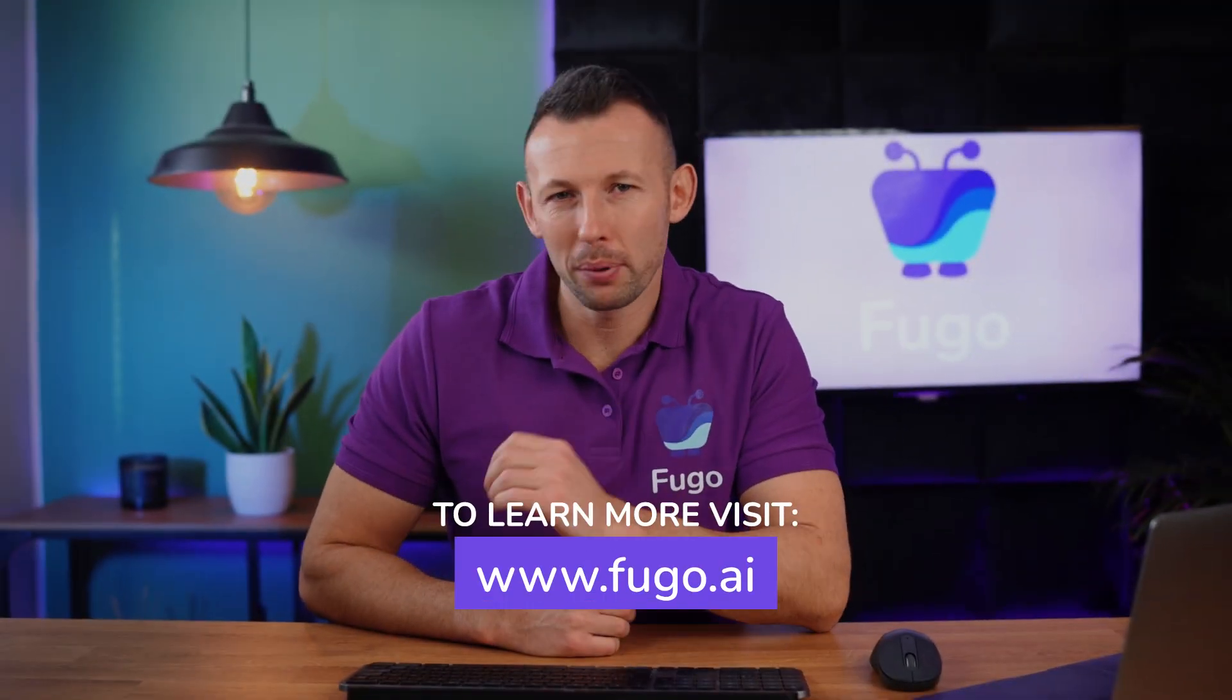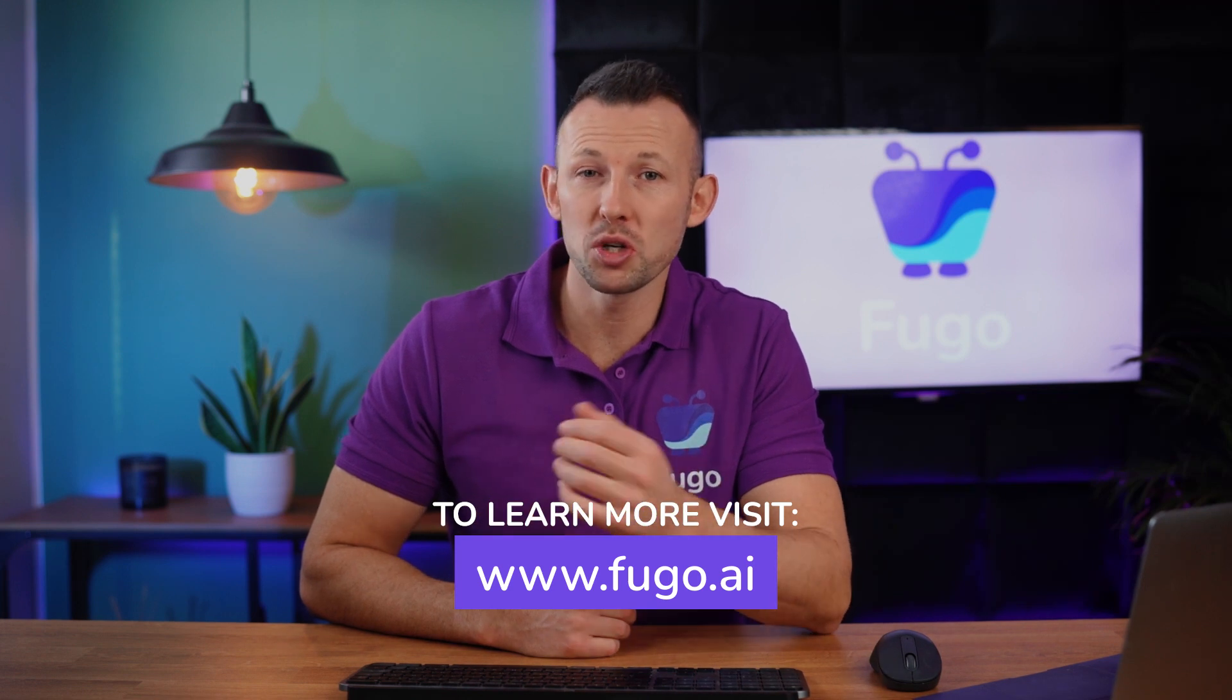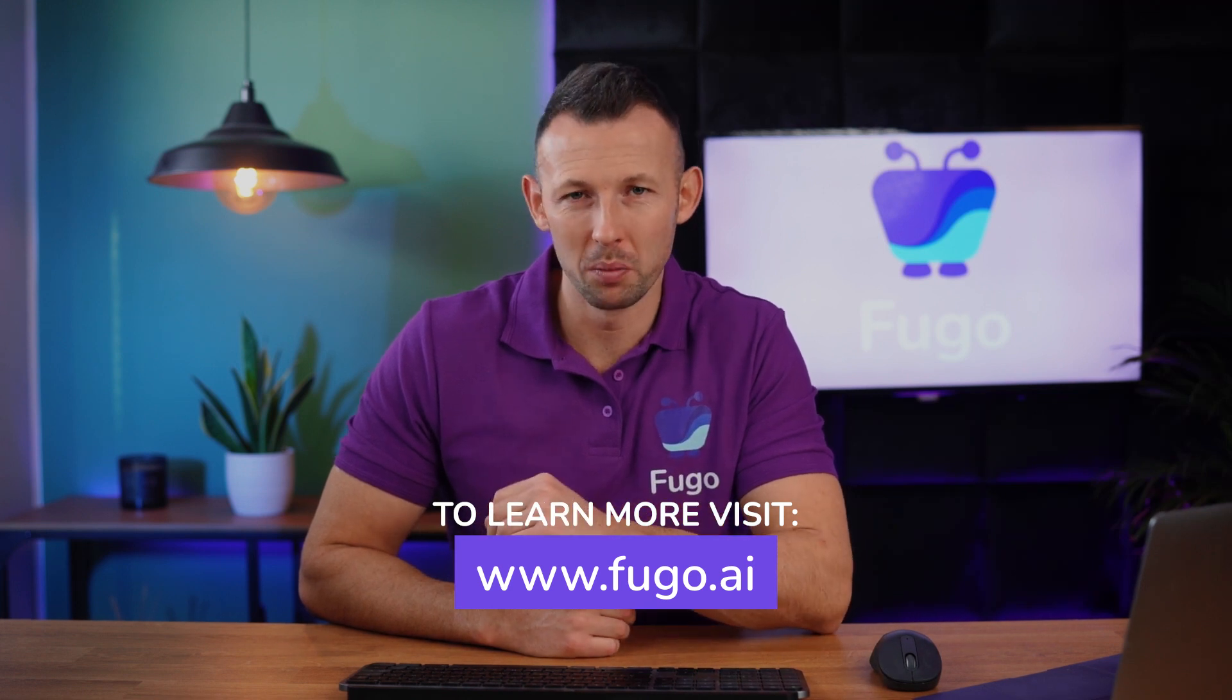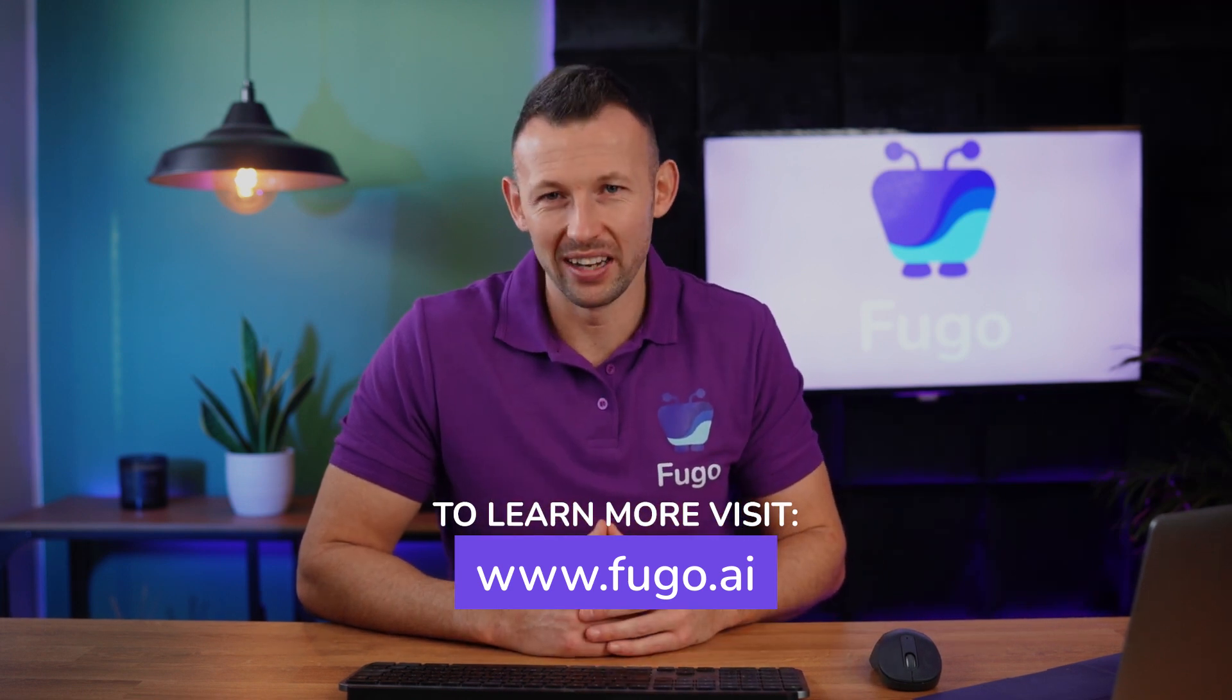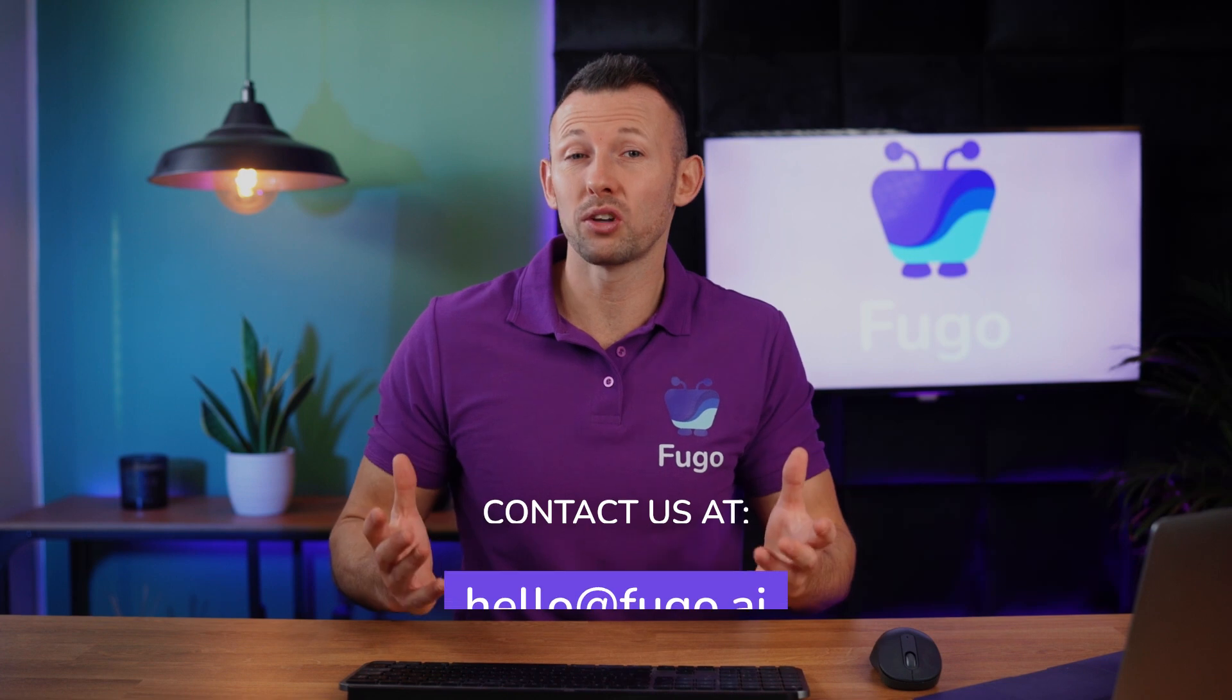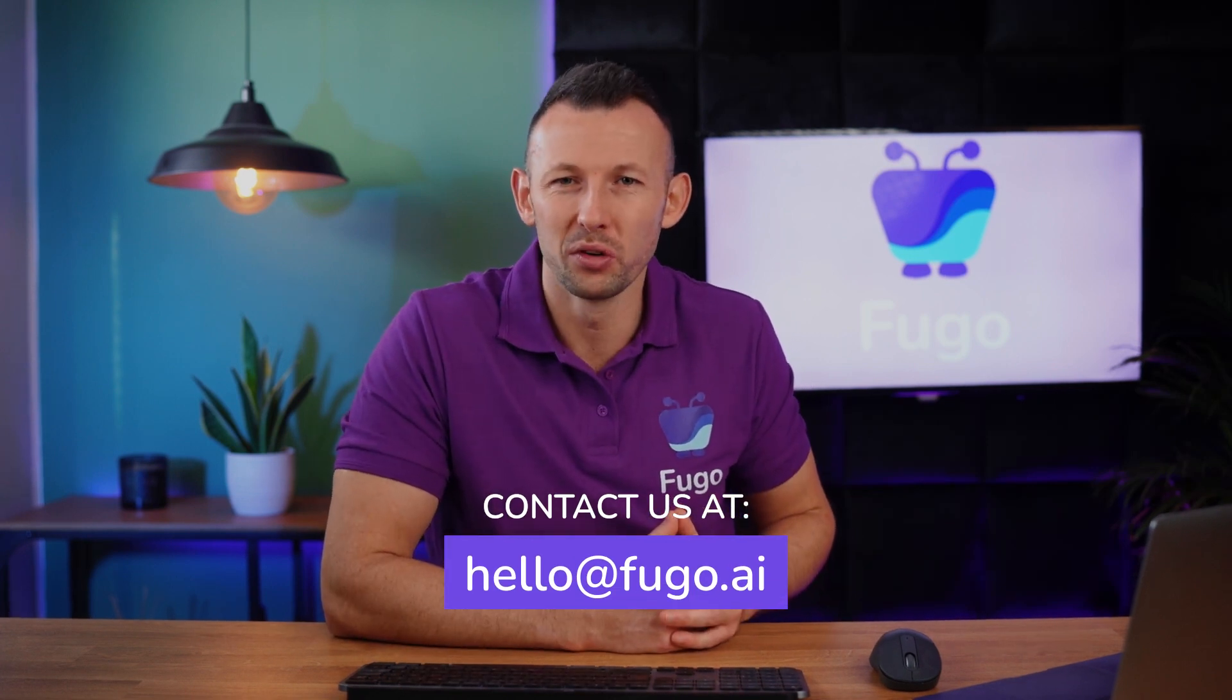To learn more about on-premise dashboards and the Fugo digital signage platform, visit Fugo.ai or reach out to us at hello at Fugo.ai